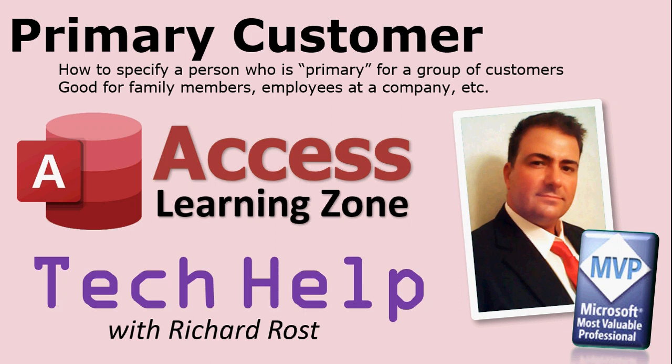This can be for family members too if you run a school. Maybe you want to have a record set up for mom and then the children have their own records but you're not going to mail stuff to them. So using one table I'll show you how you can set up a primary customer and then have subordinate customers.